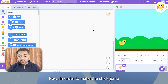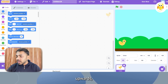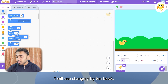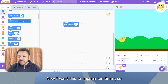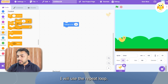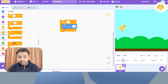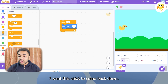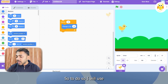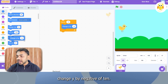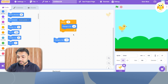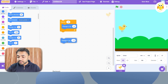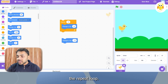Now, in order to make the check jump upwards, I will use the 'change y by 10' block. I want this to happen 10 times, so I will use the repeat loop. Also, I want this check to come back down, so I will use 'change y by negative 10', and again I will use the repeat loop.